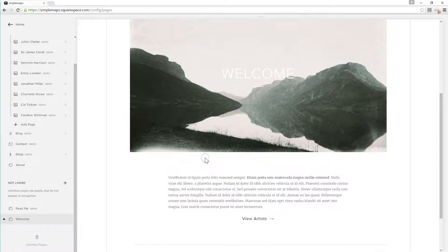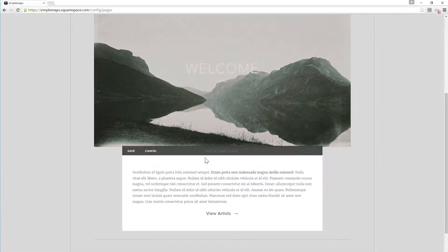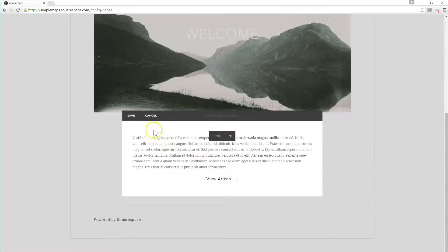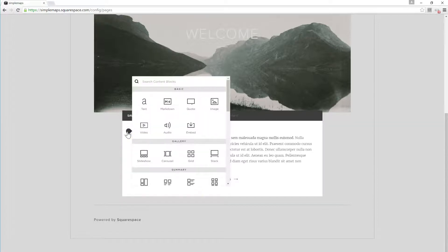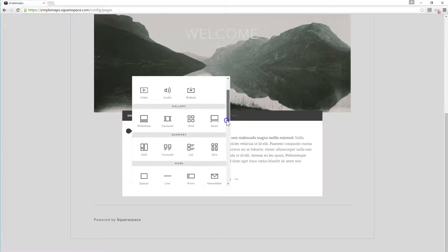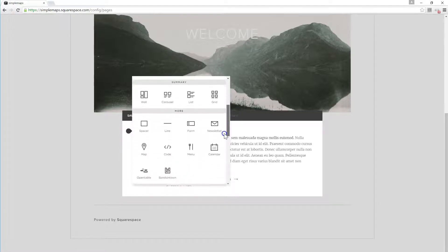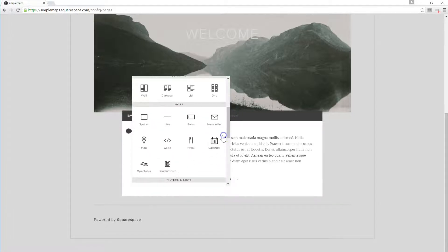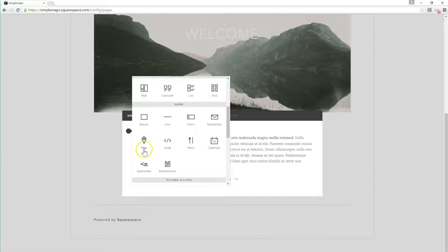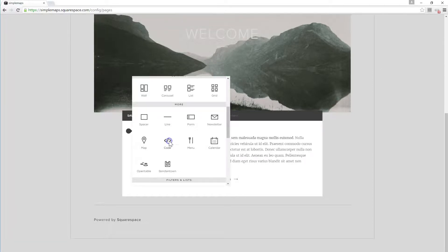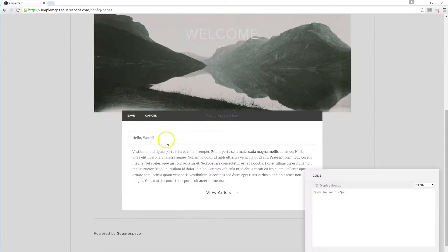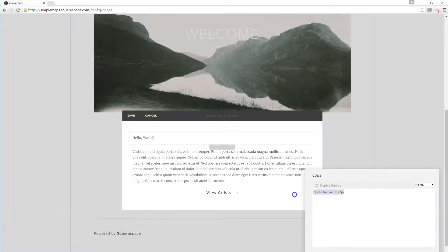And we want to add code, so you just come down here to code. So this option for map here is the Google map that you can get through Squarespace, but if you want something that looks a little cleaner, doesn't have Google's logo on it, and has all the features that we have at SimpleMaps, you actually click on the code and we choose HTML and then we just paste in that snippet from before.